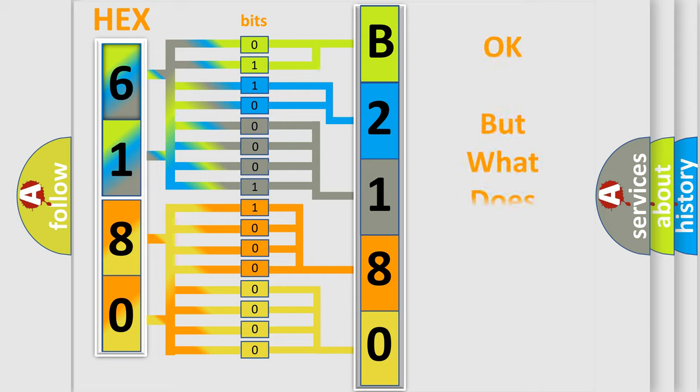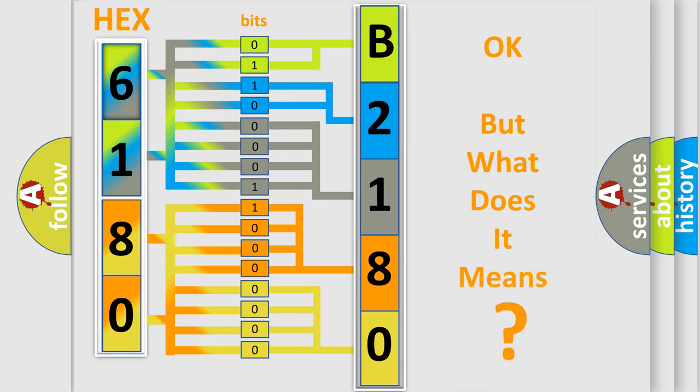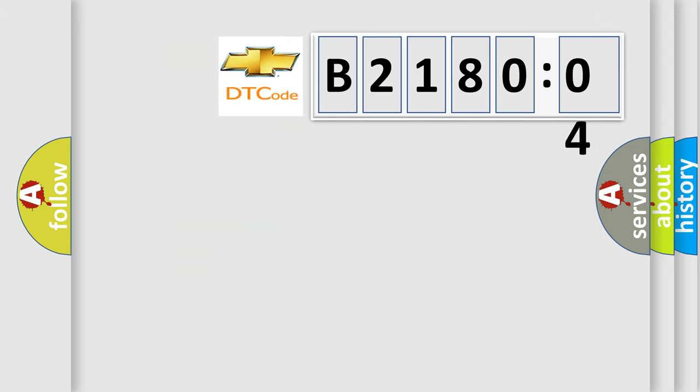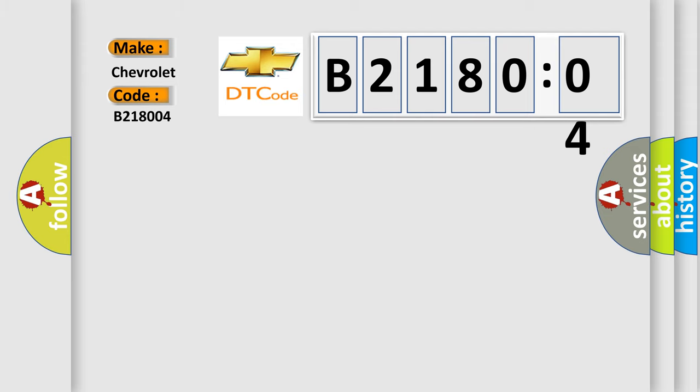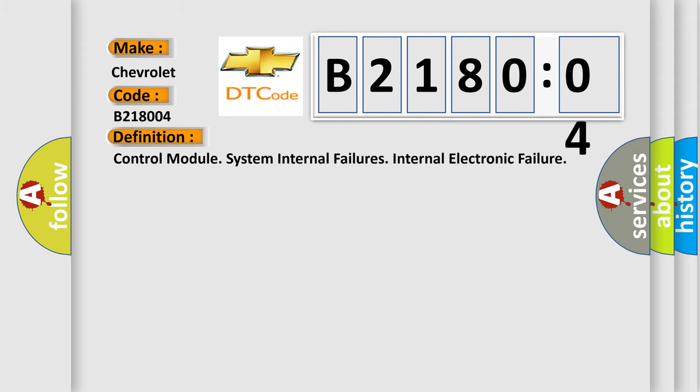The number itself does not make sense to us if we cannot assign information about what it actually expresses. So, what does the diagnostic trouble code B218004 interpret specifically for Chevrolet car manufacturers? The basic definition is control module system internal failures, internal electronic failure.